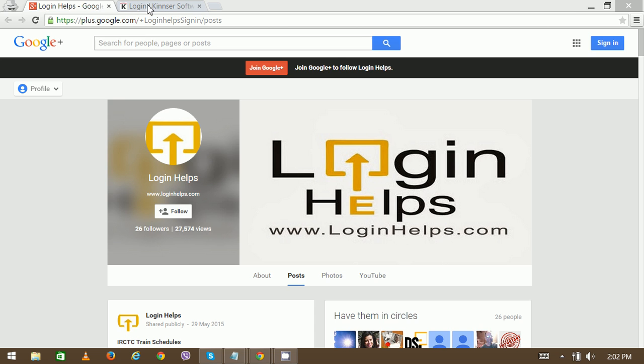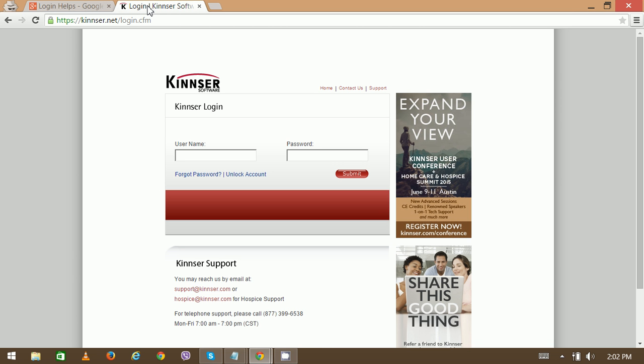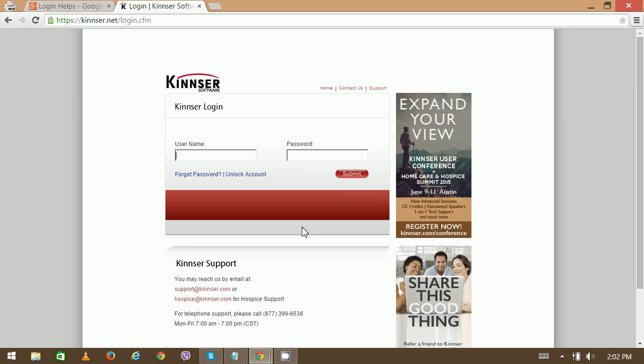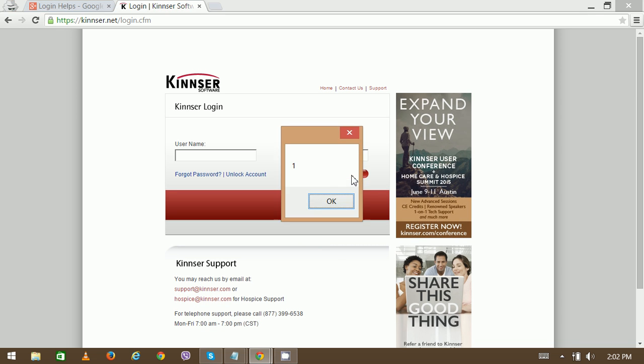Open your web browser, type Kinser.net, and you can see the login page. Enter your username and password, then click submit. Thank you very much for watching.